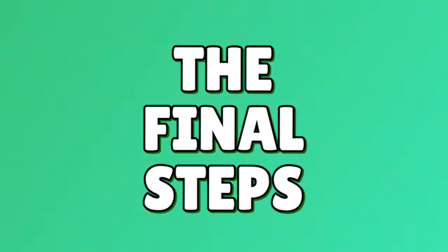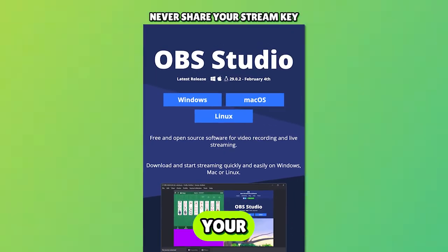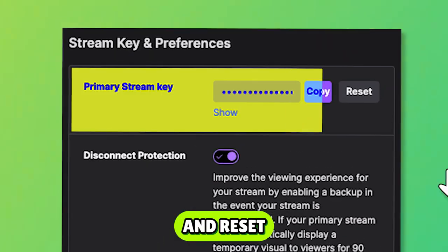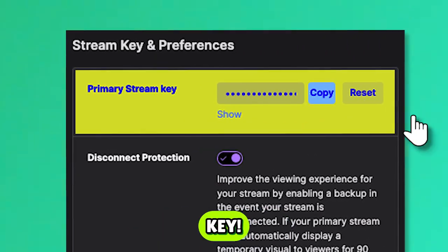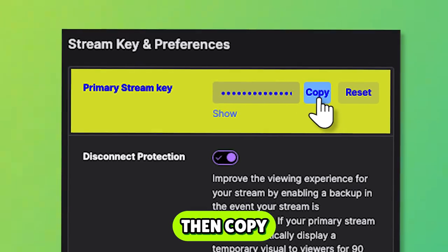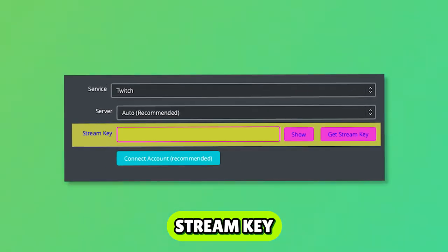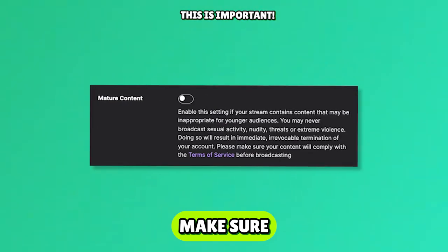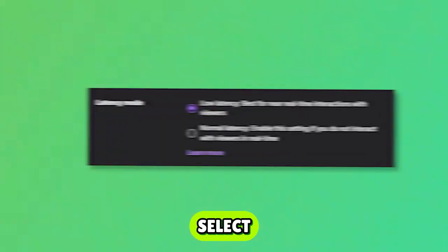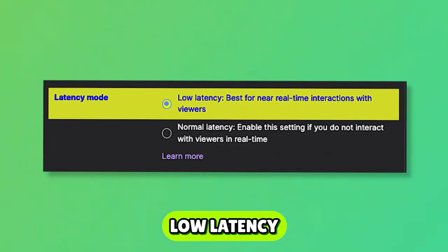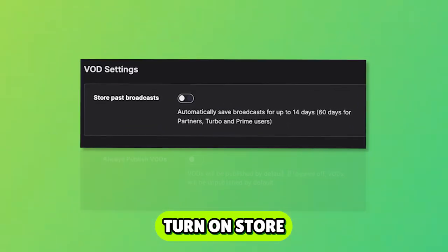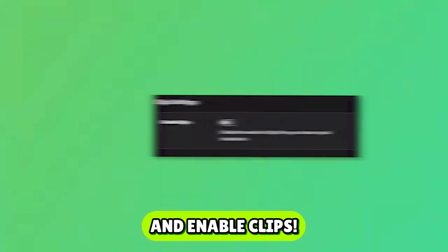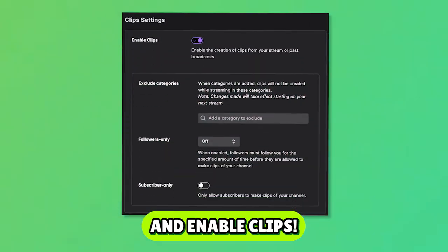The final steps. Once you've downloaded your streaming software, go to your settings and reset your stream key. Then, copy and paste that new stream key into your streaming software. Make sure you switch mature content on. Select low latency mode. Turn on Store Past Broadcast. Turn on VOD Publishing and enable clips.